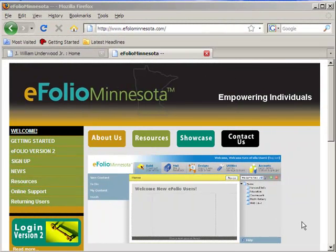Hello and welcome to one of the first in a series of videos talking about how to create an online portfolio using the Minnesota eFolio website as a tool to start you down the road.